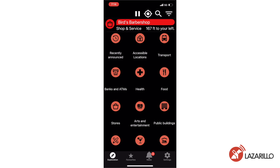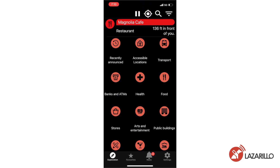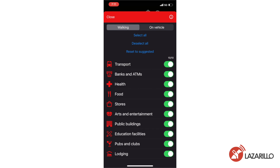If you're riding in a vehicle, the app will detect your speed and automatically transition into vehicle mode. If you want to pause the exploration feature, you can simply select the Stop Exploration button in the top menu by touch or using a screen reader. You can also create a custom configuration for the Exploration feature by selecting the Category Filter button in the upper right corner of the app. You can create unique configurations for Walking Mode and Vehicle Mode, allowing you to hear updates about different locations in each transportation mode as needed.